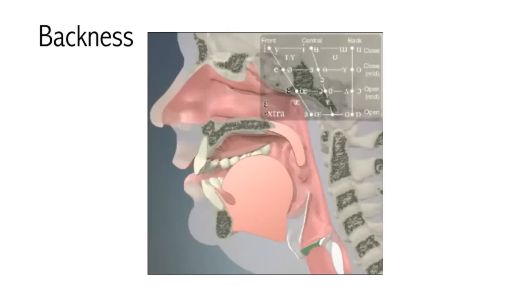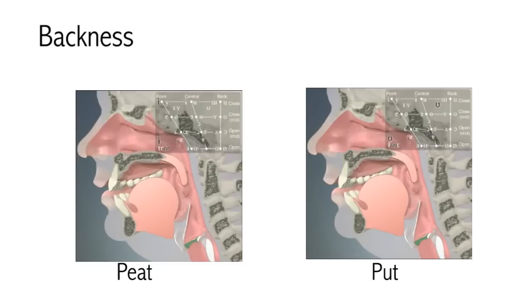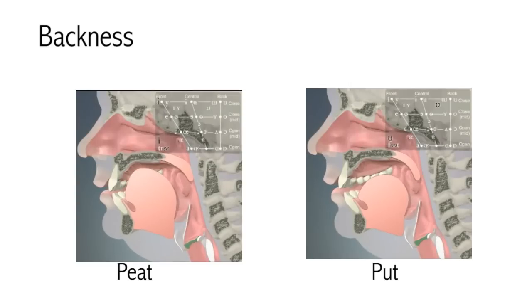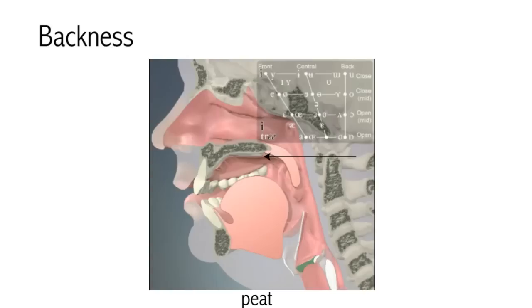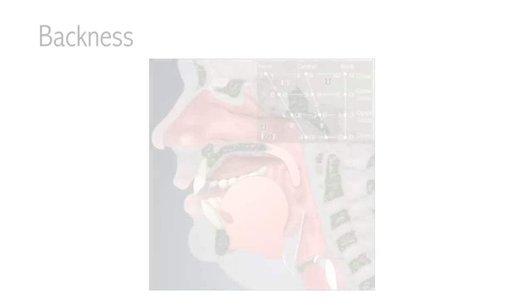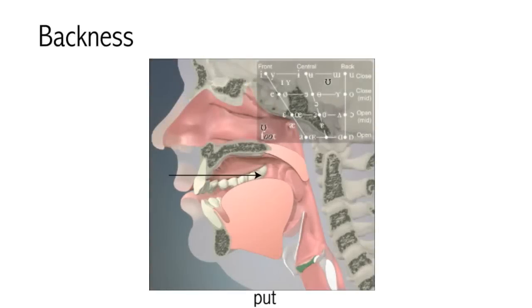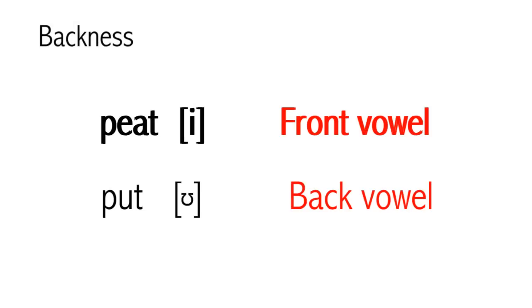Backness. We don't just move our tongue up and down to make different vowels, we also move it forwards and backwards. Say the vowels in peat and put a few times, one after the other. Feel what your tongue is doing. You should feel it being pushed forward for peat and pulled backward for put. The vowel in peat is a front vowel and the vowel in put is a back vowel.